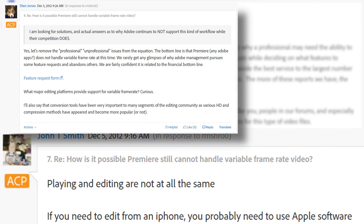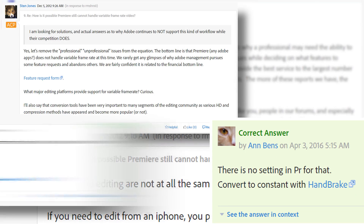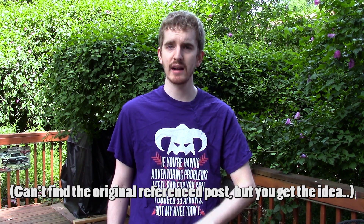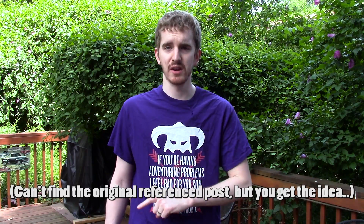Adobe Premiere Pro does not like variable frame rates. Adobe takes a stance that variable frame rate is not very common in the professional world whatsoever — this is professional grade software, this isn't a professional problem, so there's no reason for their software to deal with it. It's not a great way to treat your paying customers, but whatever.